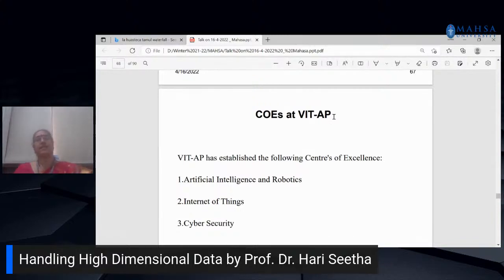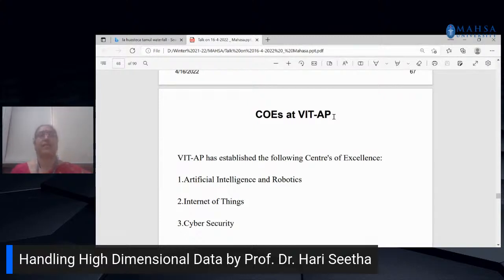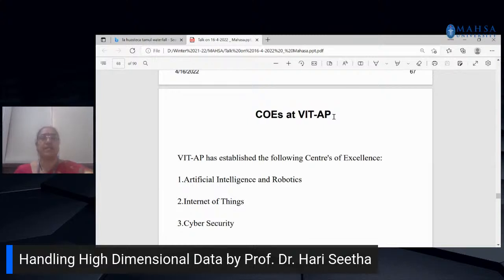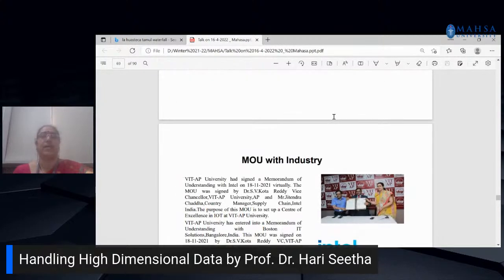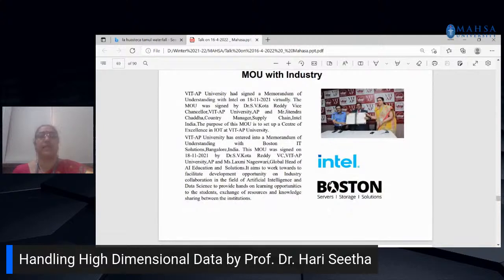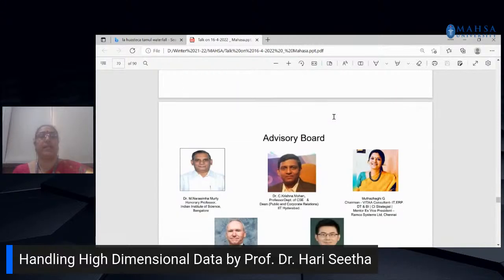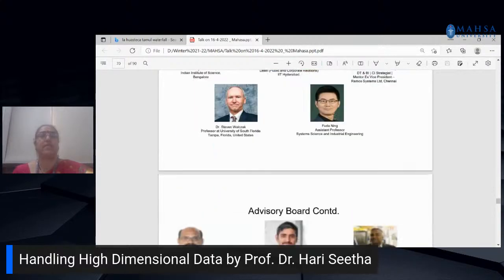I would like to briefly introduce the Centers of Excellence at VIT AP. As director, VIT AP has three centers: Artificial Intelligence and Robotics, Internet of Things, and Cyber Security. We have MOUs with industries like Intel and Boston, and we have equipped our lab accordingly.